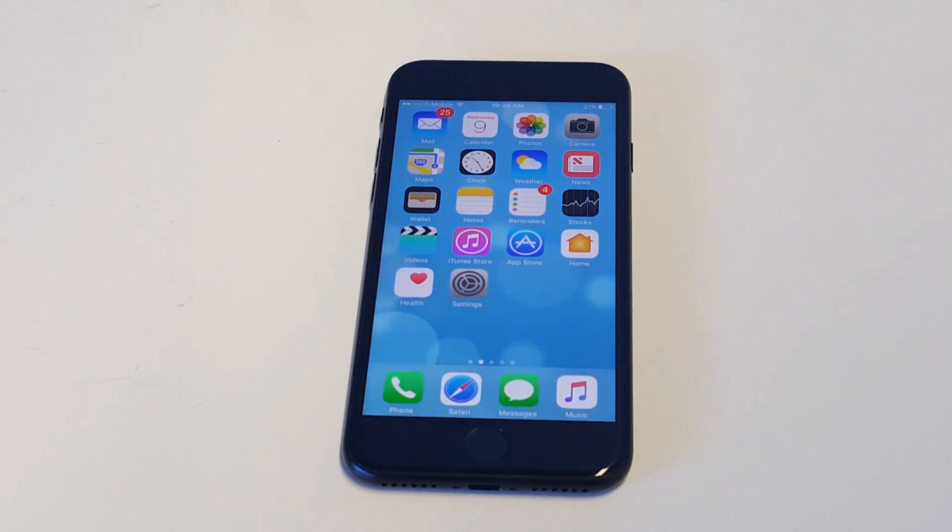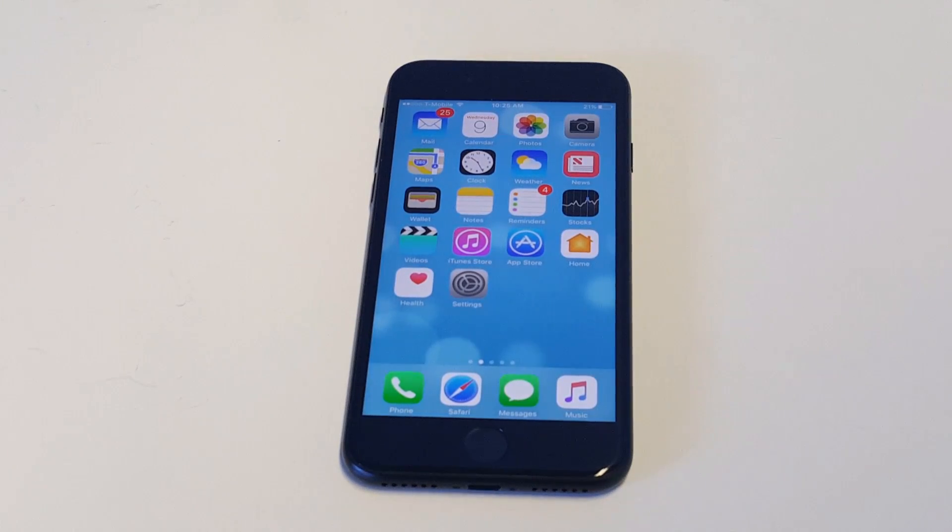What's up you guys? Eddie at FlipTronics. I'm going to be showing you guys how to delete an email account off your iPhone 7 or iPhone 7 Plus.